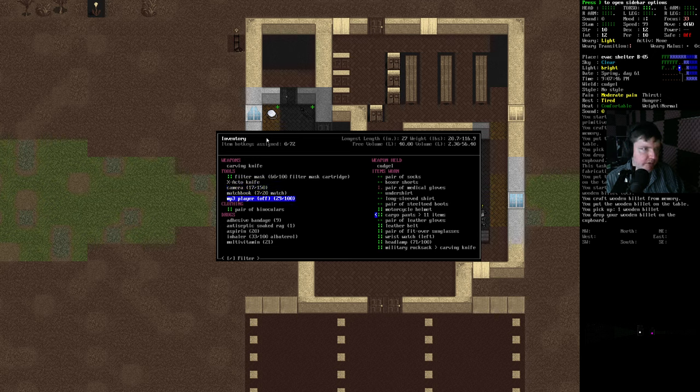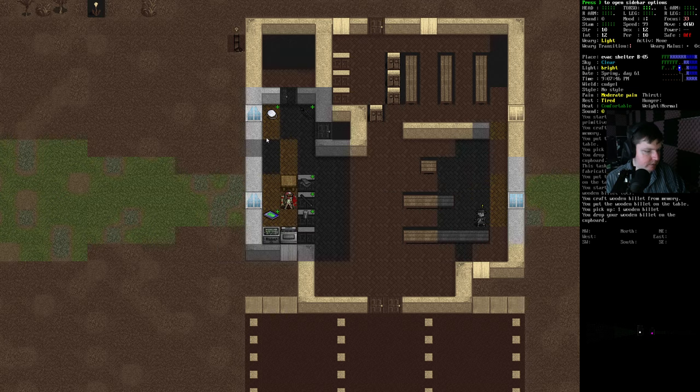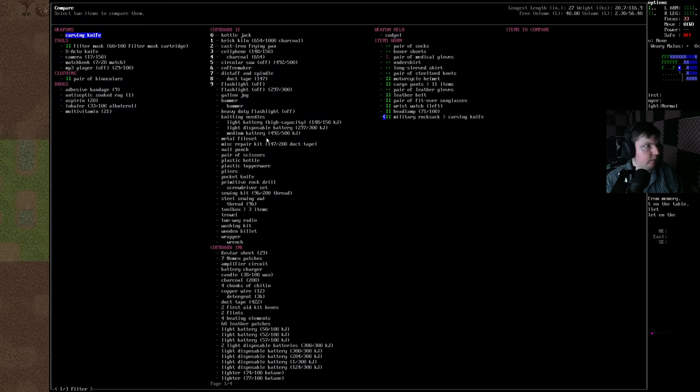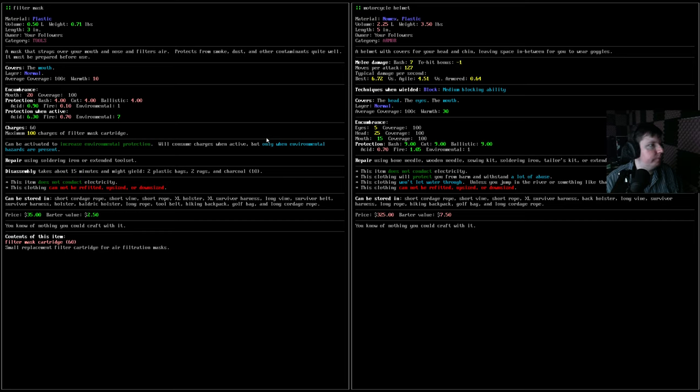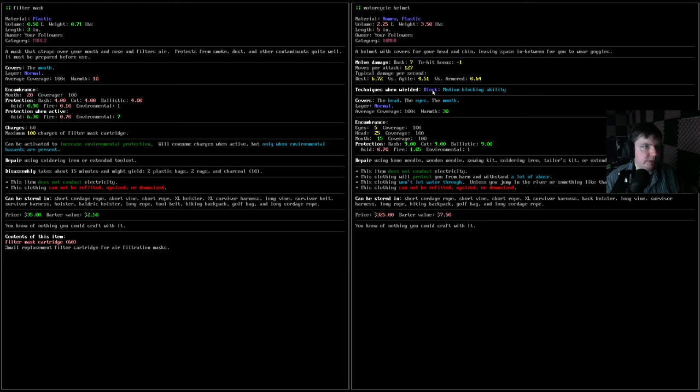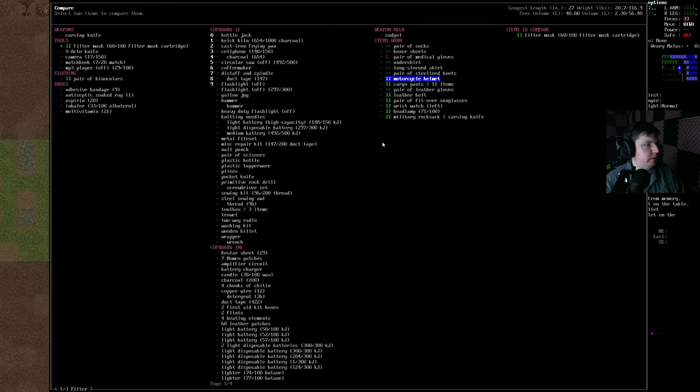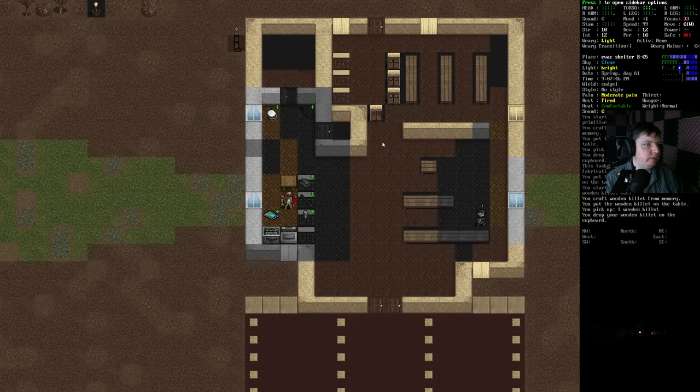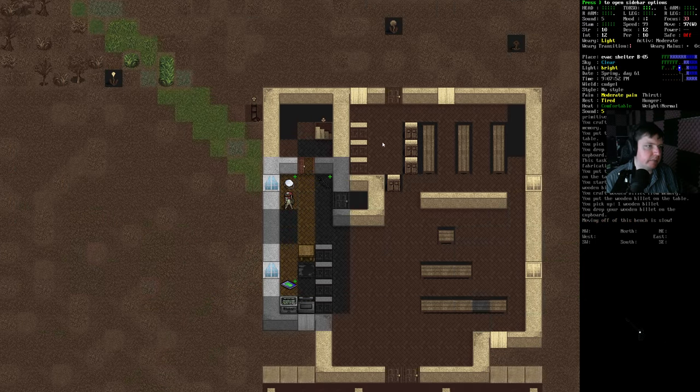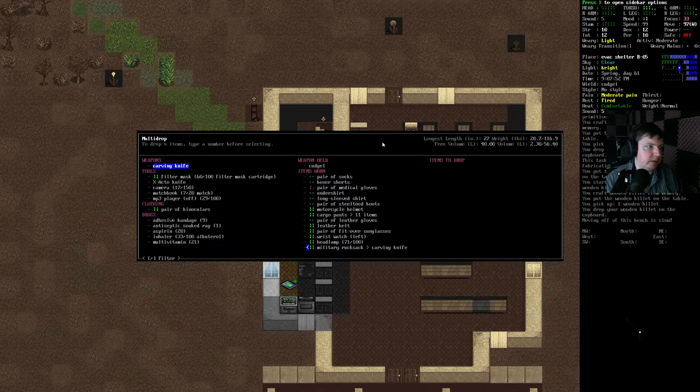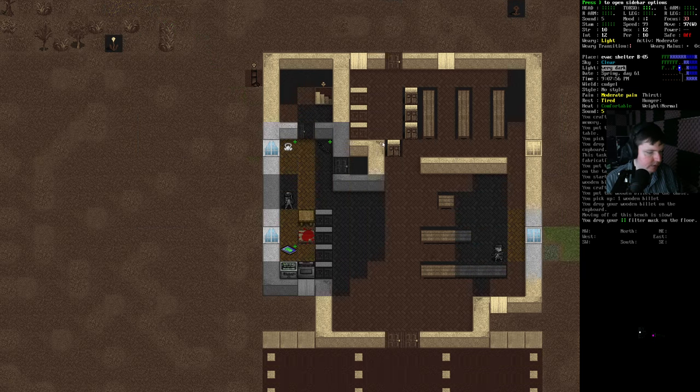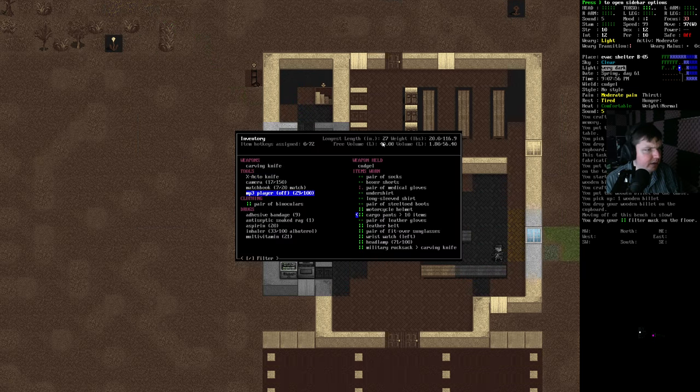So we have the camera now, too, which we should play around with that. We can compare the filter mask to our motorcycle helmet. See, it has really high environmental and acid protection when it's active. Otherwise, it's weaker. It's actually more encumbrance on our mouth than this, which is kind of shocking to me. I'm going to keep it around. It might be useful, but it actually isn't as helpful as I thought it might be.